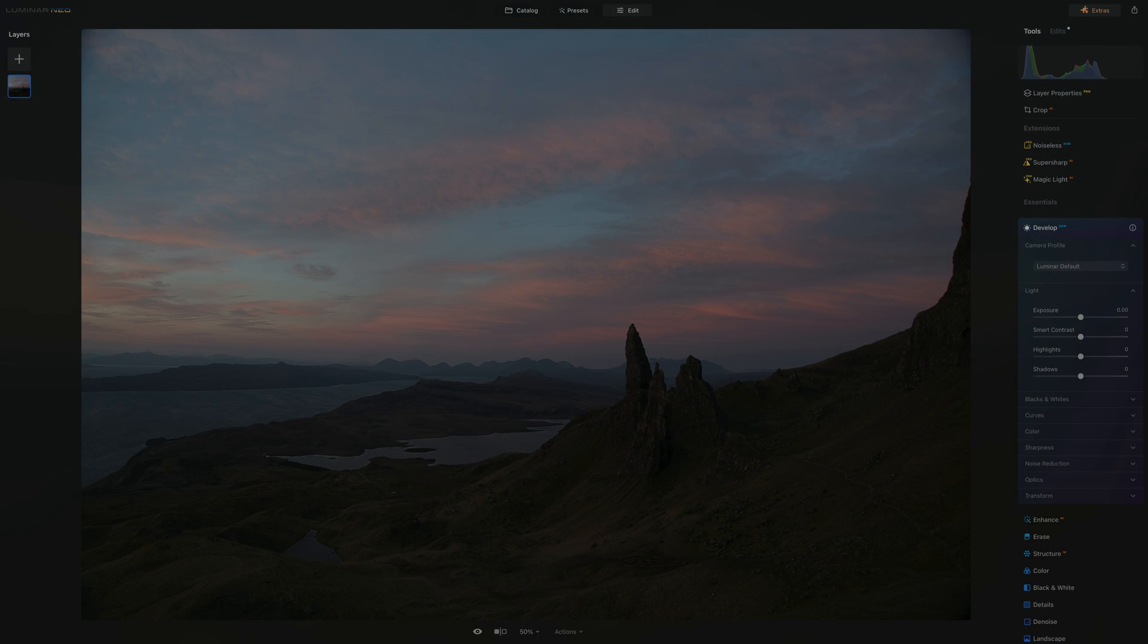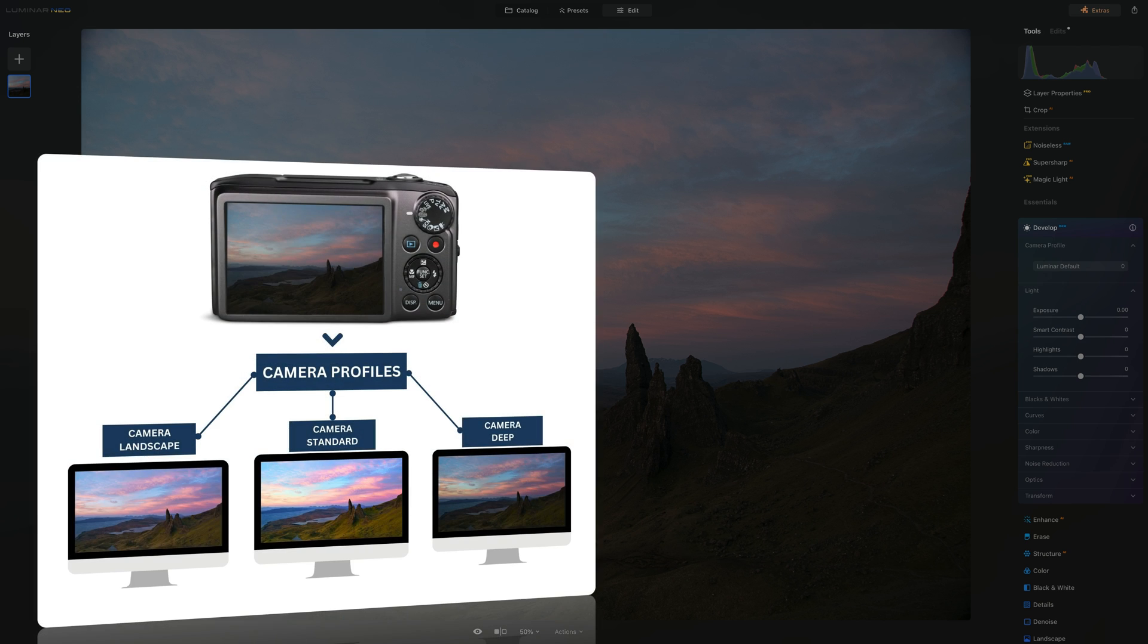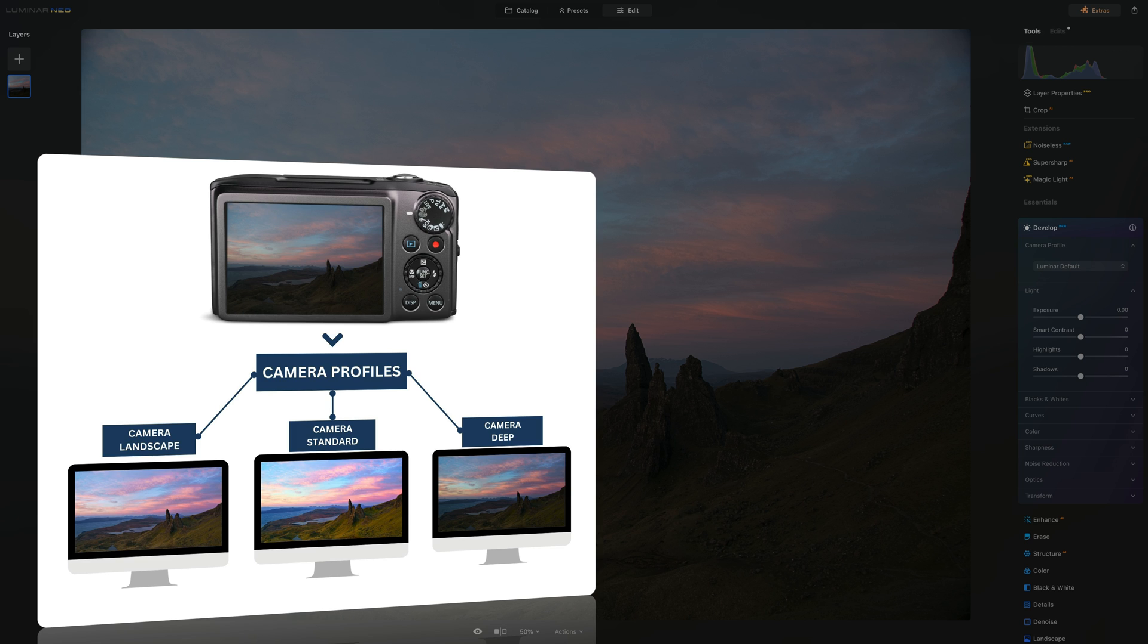Let me explain camera profiles in simple terms. These profiles help in interpreting the color accurately from the raw data of specific cameras, resulting in real-world color reproduction. Additionally, camera profiles can also be used to add a particular look or feel to your images.